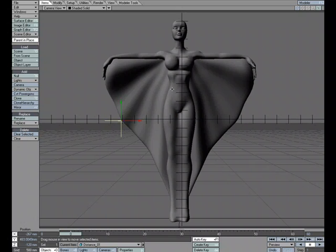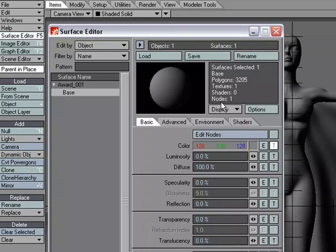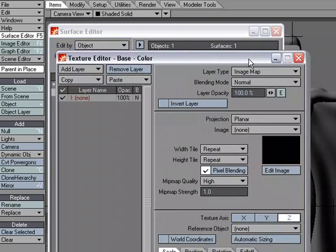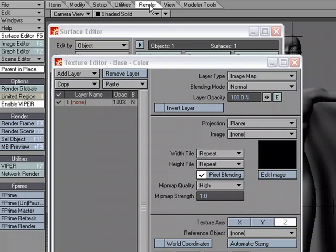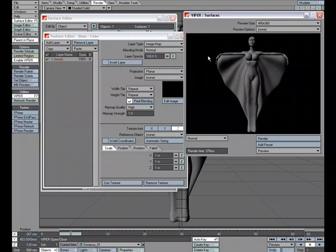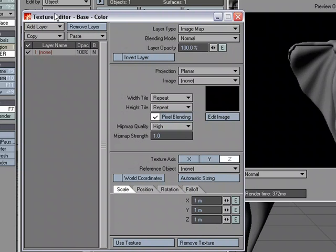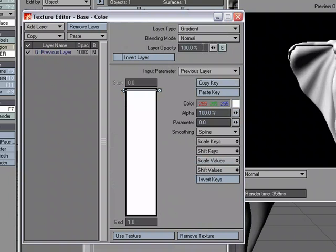Let's first start by looking at setting it up in the texture editor. So I'm going to go over to surface editor and T for texture editor and we're going to set this up. What I'm also going to do is go ahead and head over to the render tab and I'm going to click Viper. This is going to allow us to see our updates in real time so that we don't have to keep doing a test render in order to see what's going to happen. So I'm going to start by coming over to my texture editor and under layer type I'm going to change that to gradient.